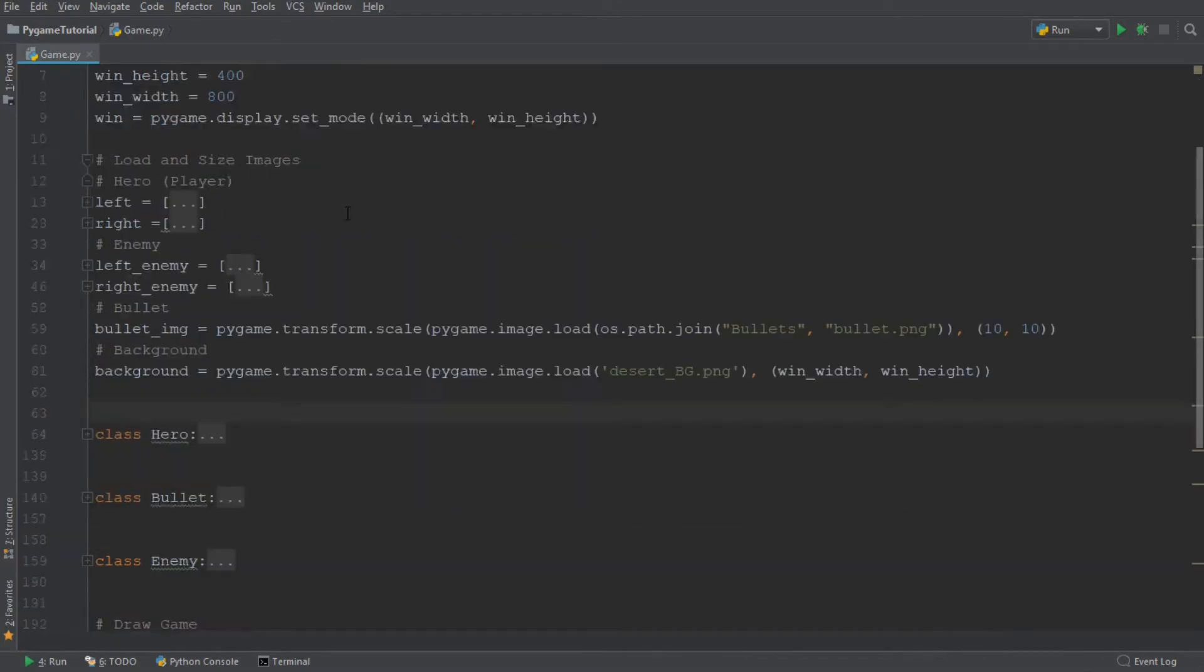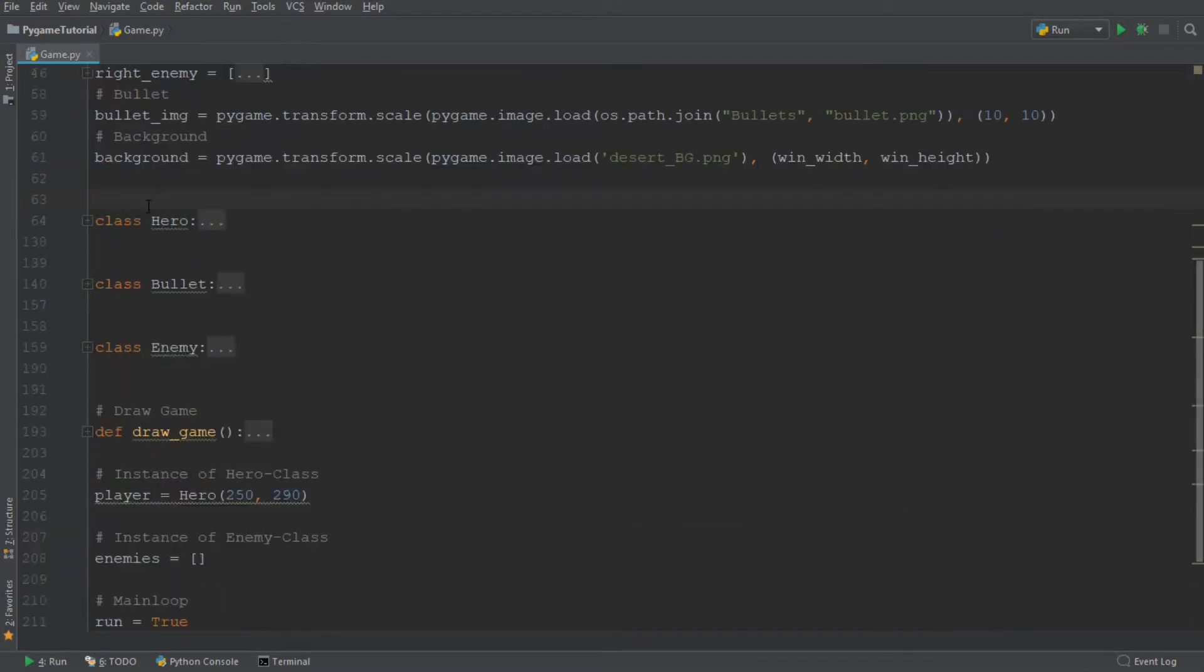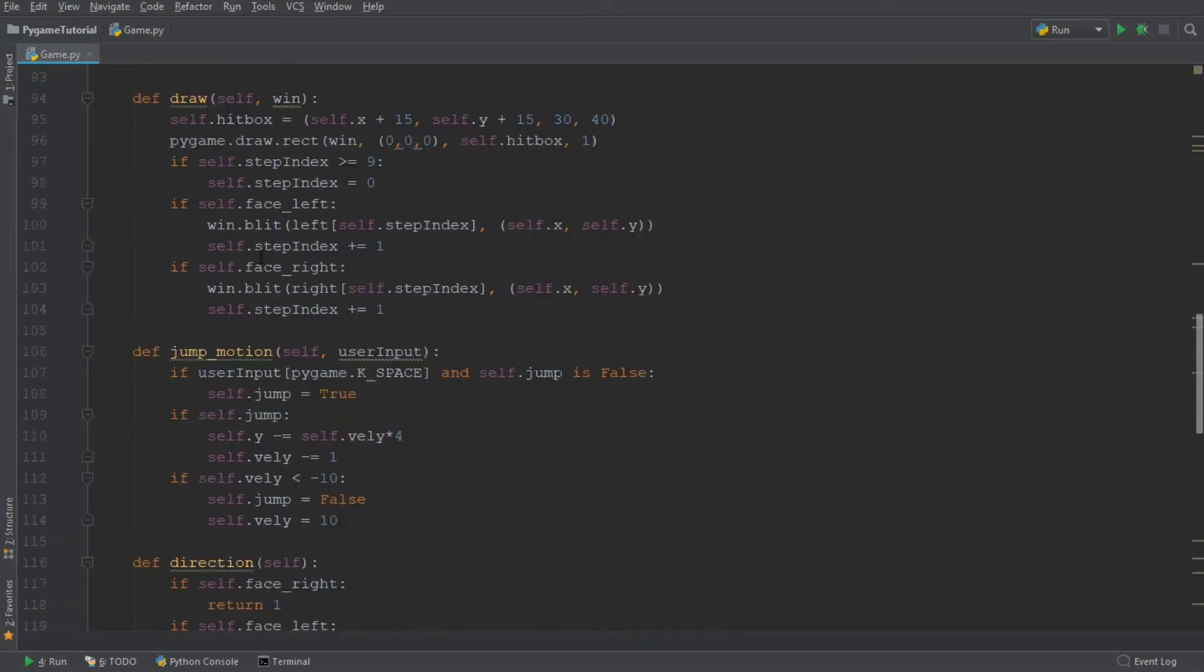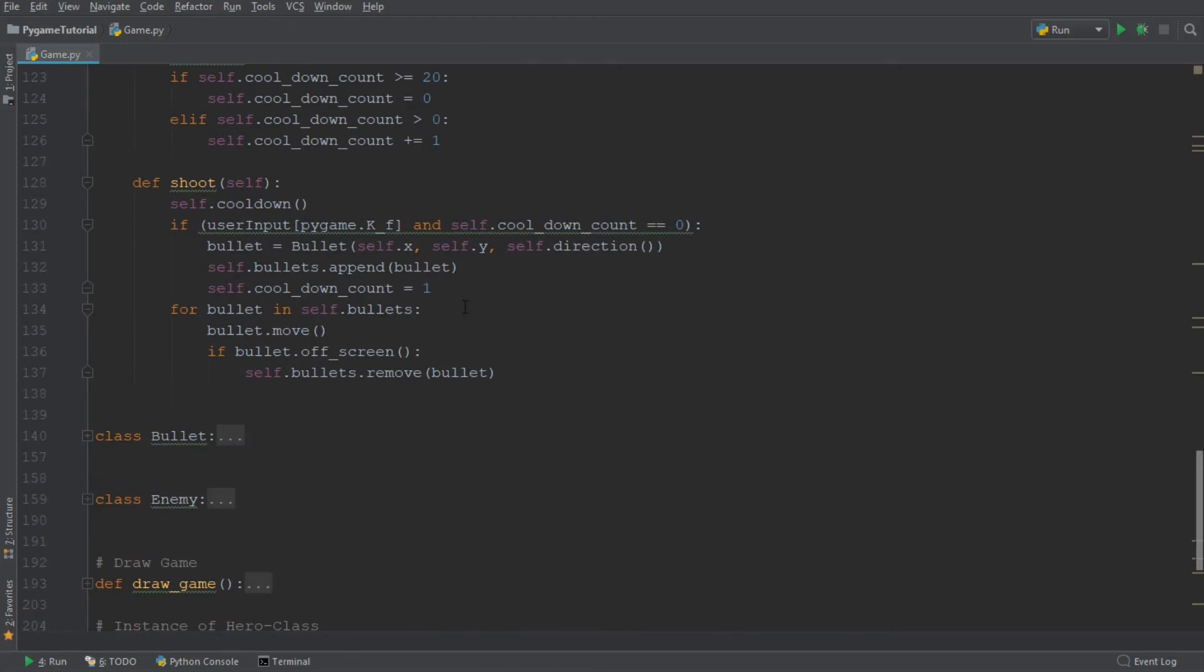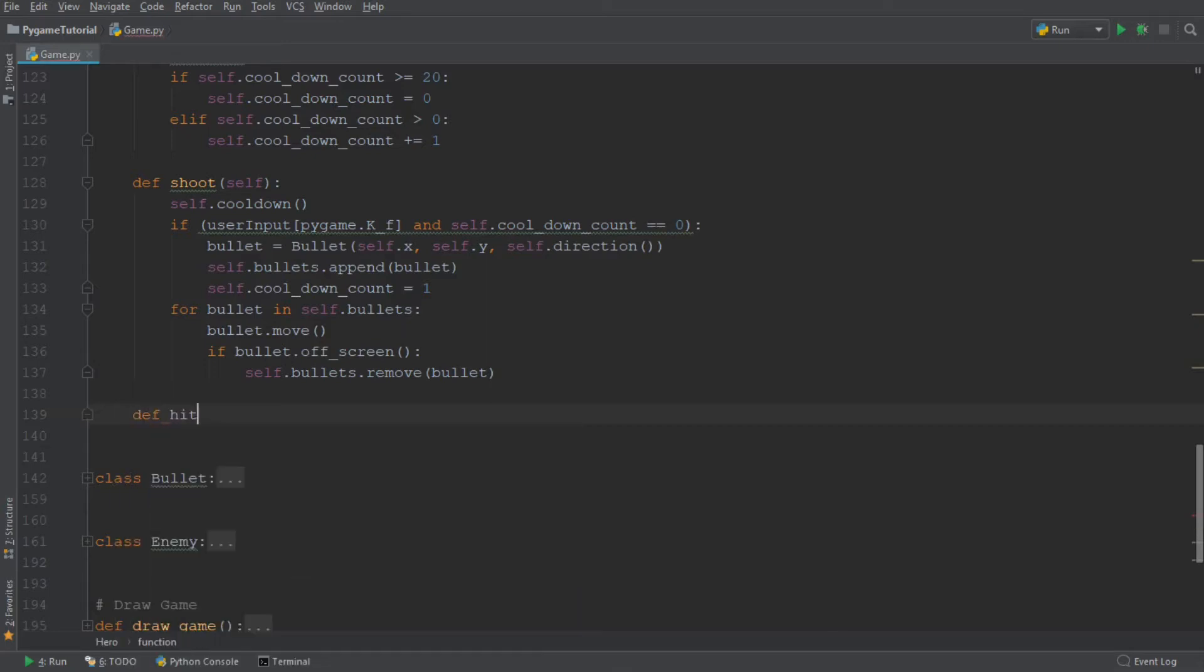All right, so let's jump in and create the collision mechanic. I am going to add a function to our hero class. And this function is going to be called hit. And this function will allow us to print out in the console whenever a bullet hits the enemy.